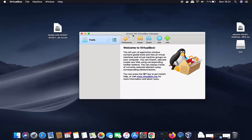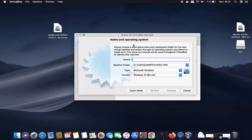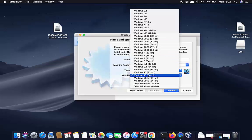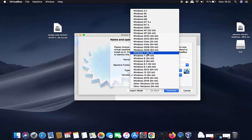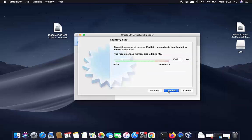Once you have downloaded the ISO file, we are ready to install Windows 10 on our Mac. Click the New button in VirtualBox and you'll see a window asking for a name and operating system. Name your virtual machine 'Windows 10', leave the folder as default, and the type will be automatically set to Microsoft Windows with the version set to Windows 10 64-bit. Then provide the memory size — move the slider to a reasonable level and click Continue.